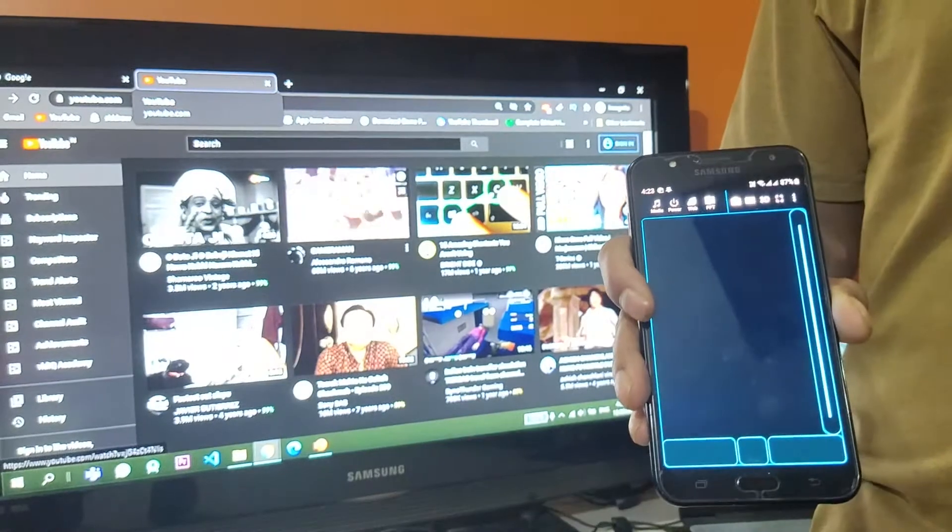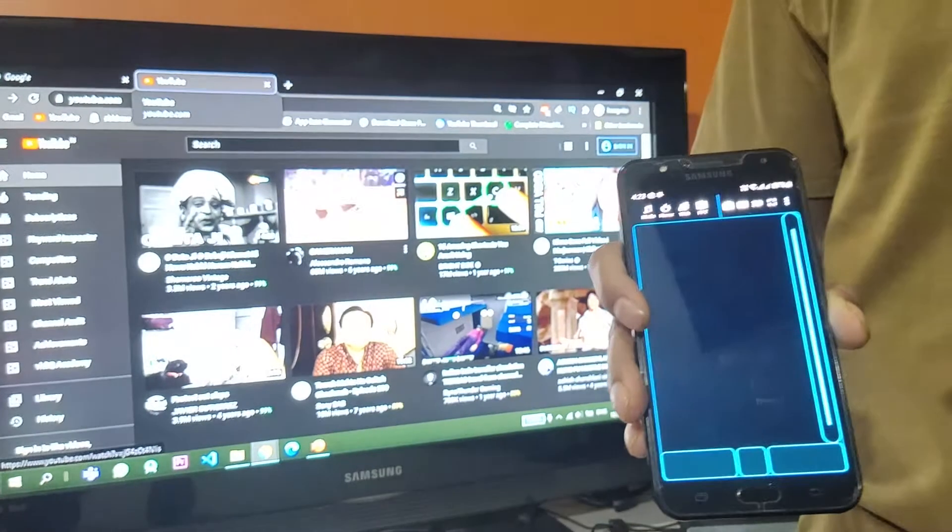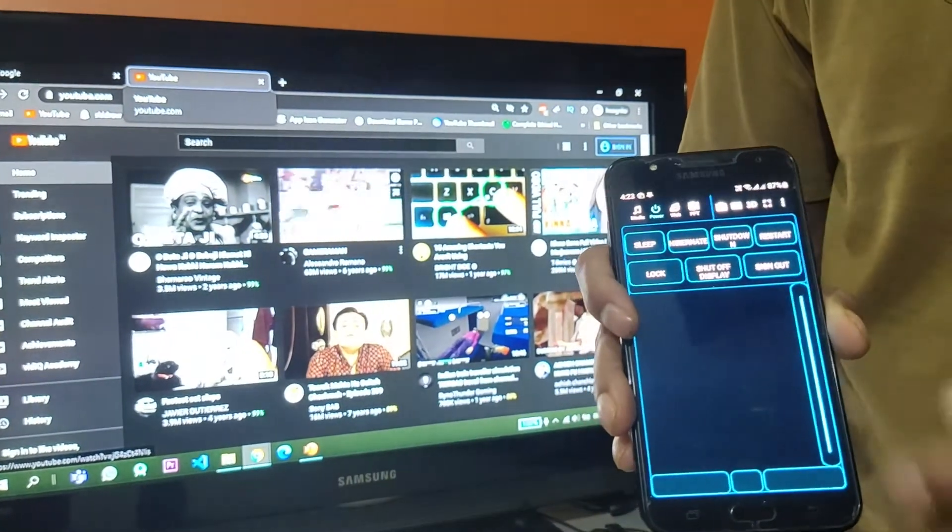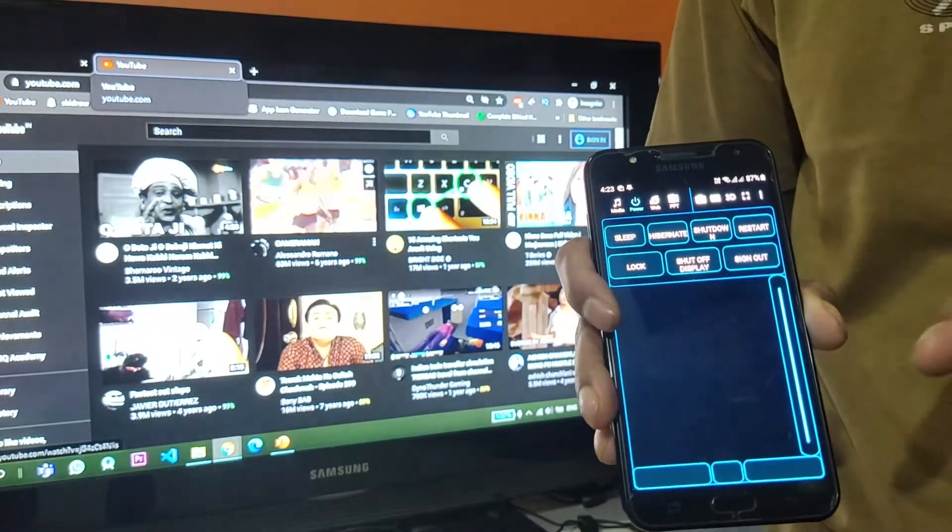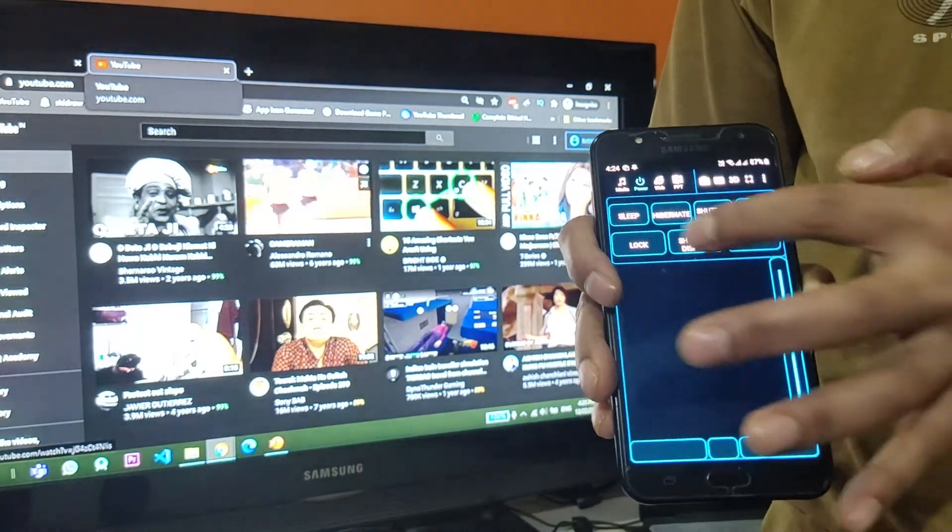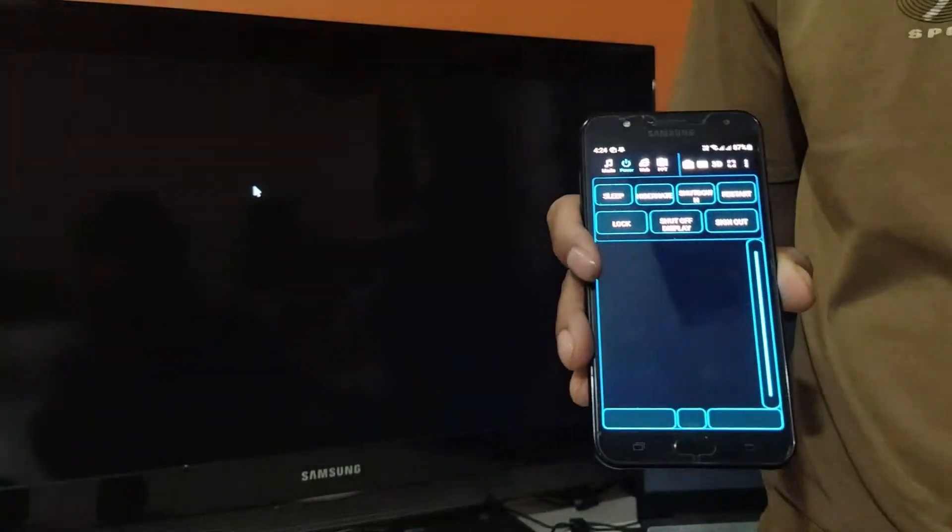The next section we'll take a look at is power section. As you might have guessed it has all those features that a power section should have: sleep, hibernate, shutdown, restart, and many.